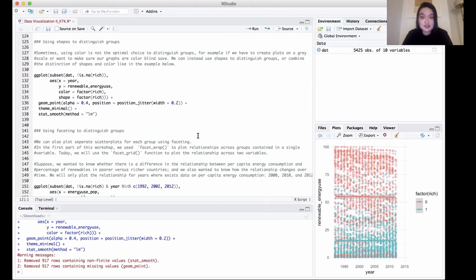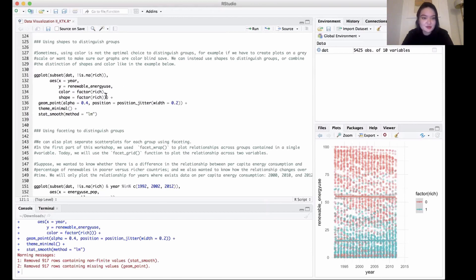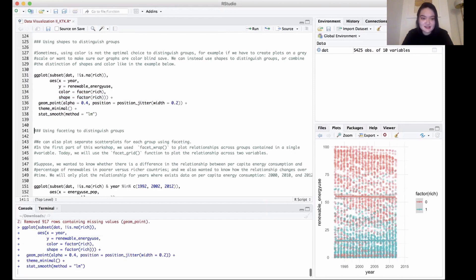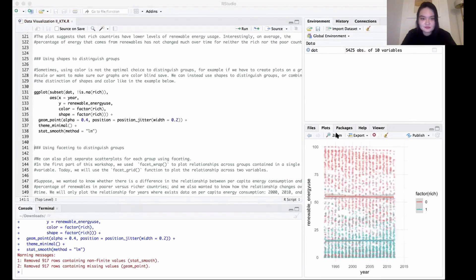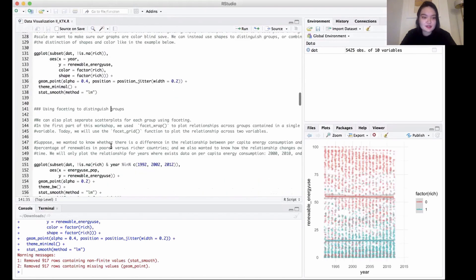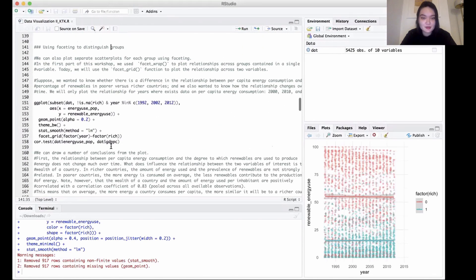Another way that we can distinguish things on top of all this is we can use shapes. Sometimes color isn't what we want to use. Instead of having a bunch of circular dots, maybe we want to use different shapes to differentiate. We can do that by adding in shape here. We're doing the exact same thing as color—we want to sort it by the factor of the variable rich. As you can see here, there are both circles and triangles: triangles to denote rich countries and circles to denote poor countries.